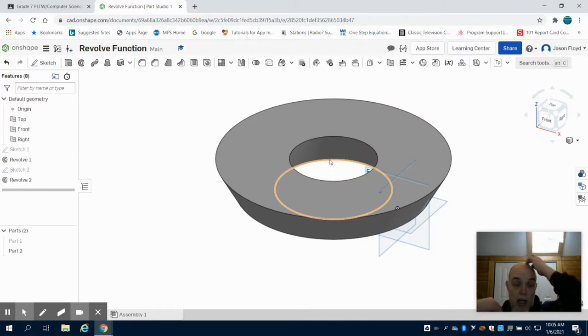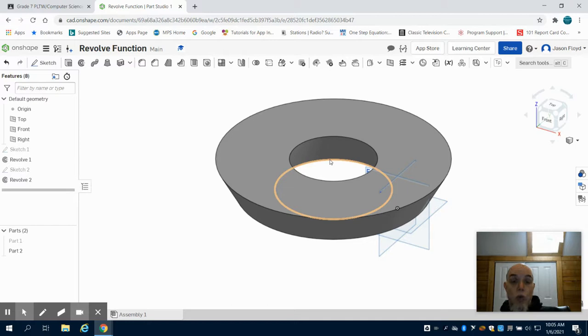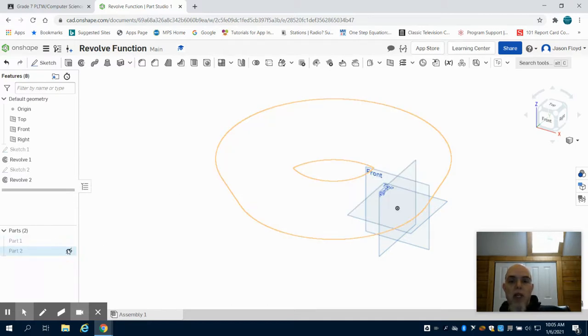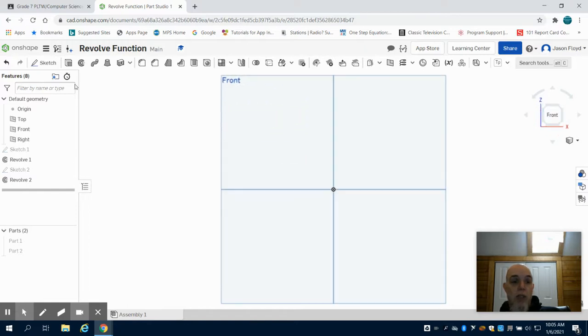So if I was to design a cup or you know a wheel type part, this would be a valuable tool. Now it just doesn't have to be a simple part like that, I'm going to hide that part again.